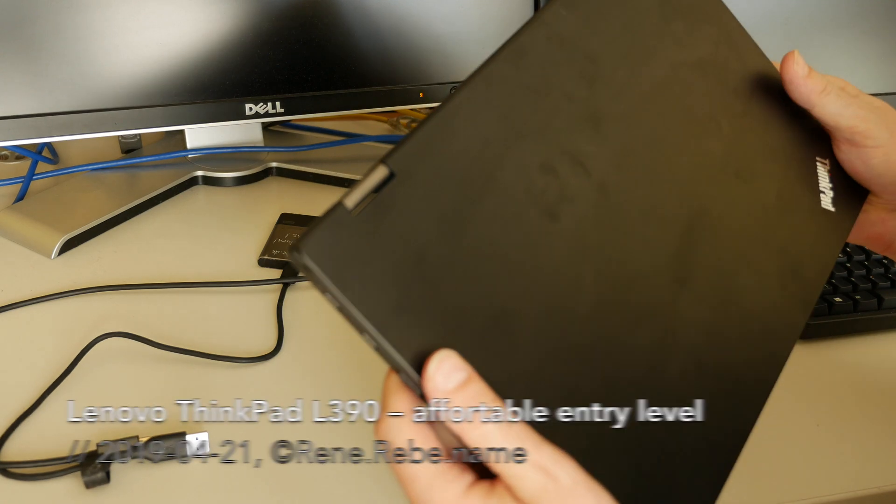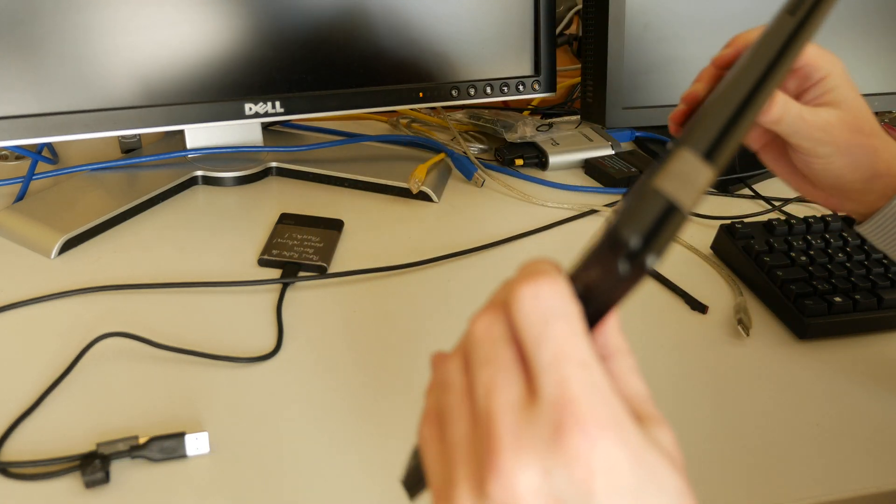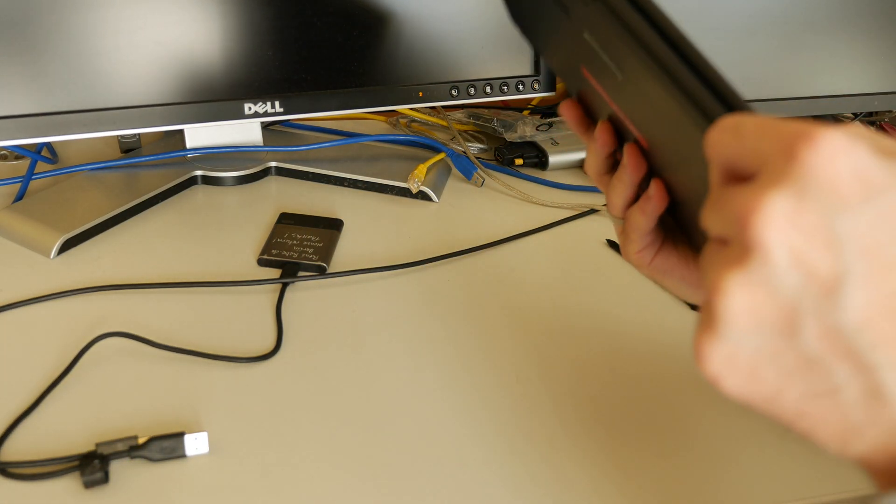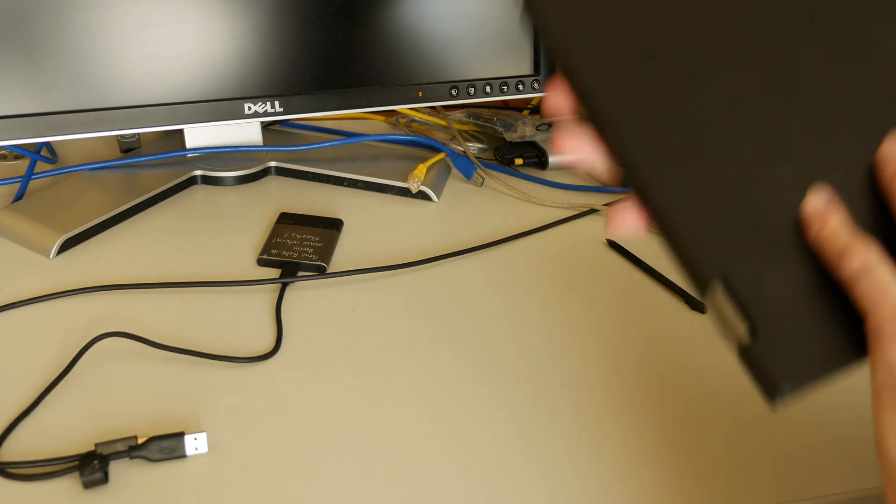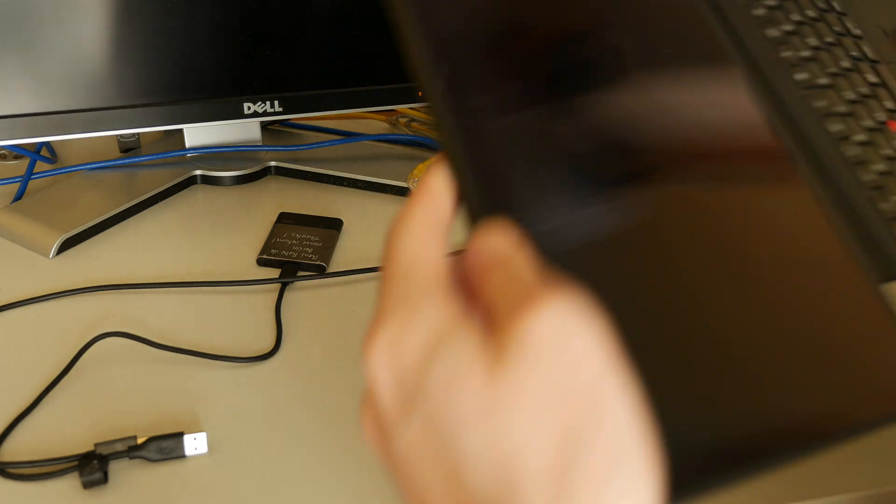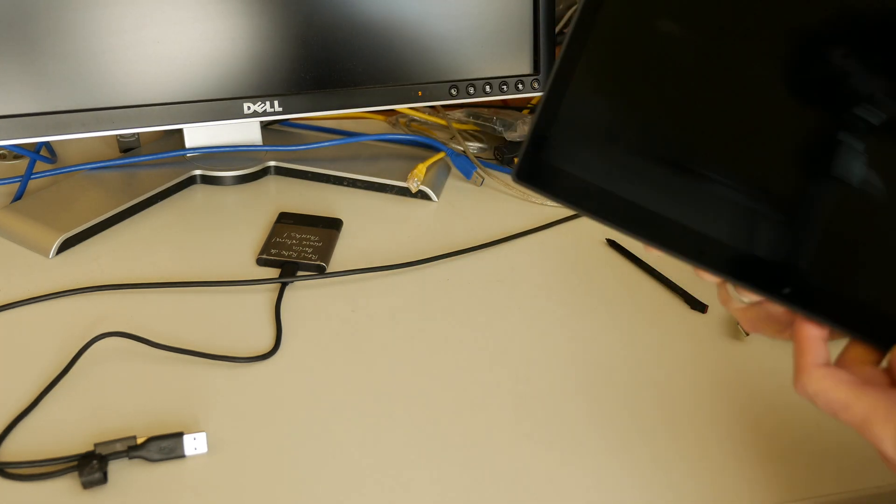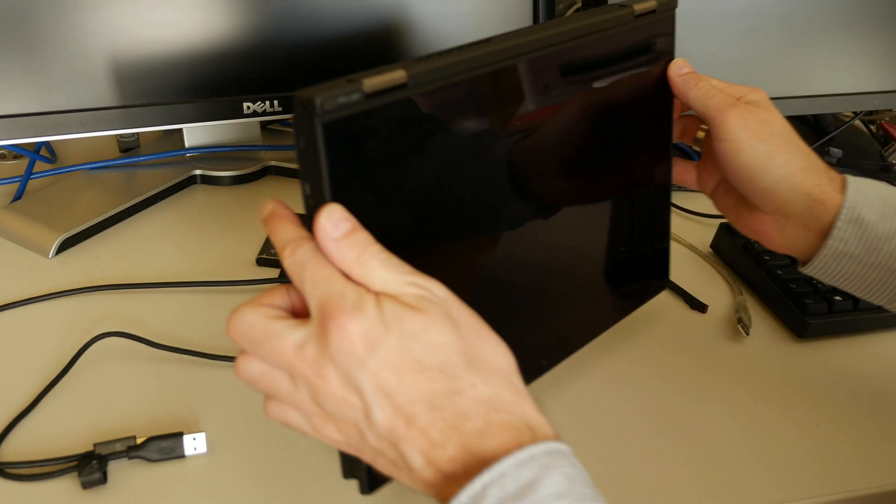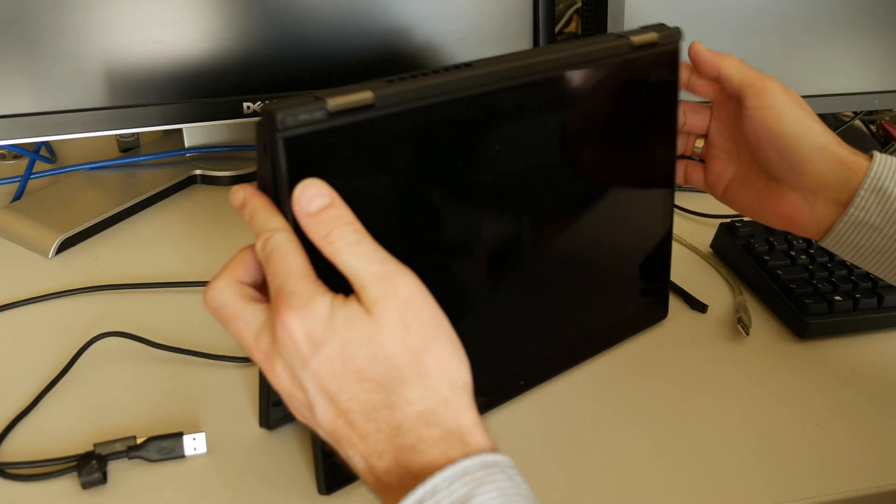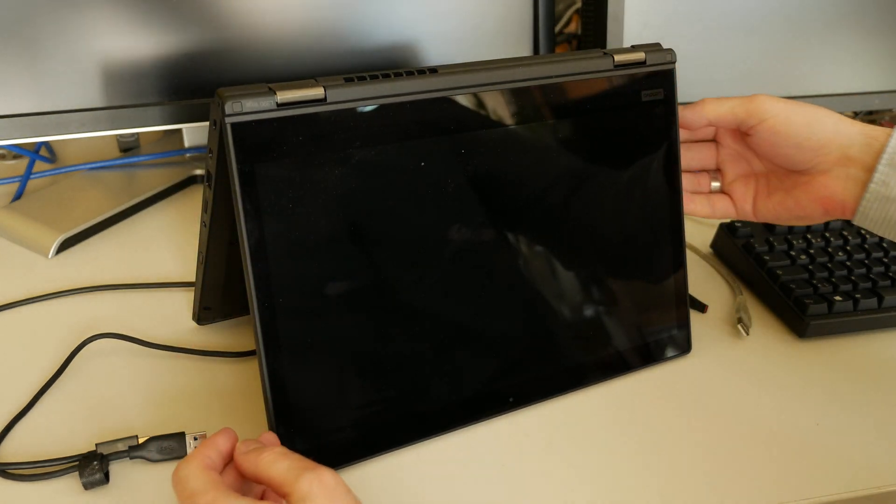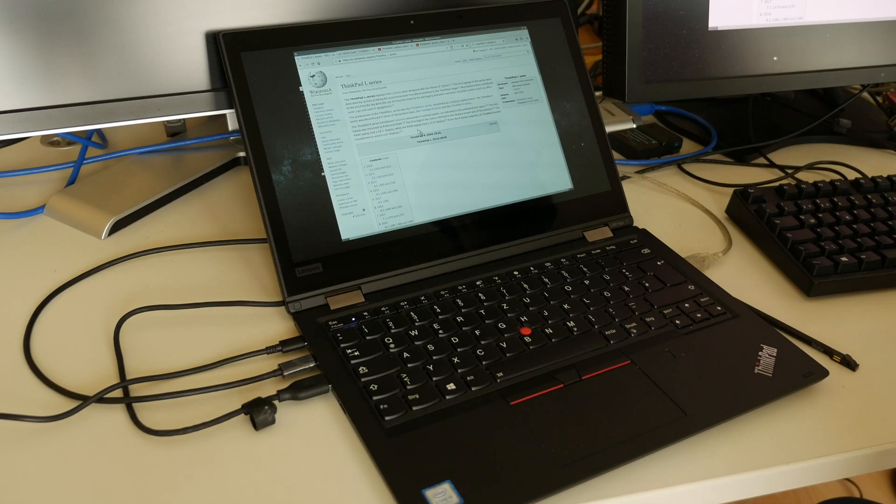The ThinkPad L series already exists since 2010 and was apparently first designed and released with the theme of green.